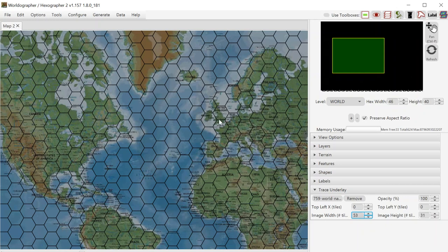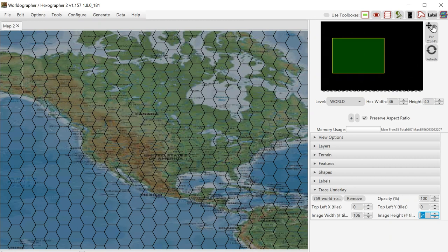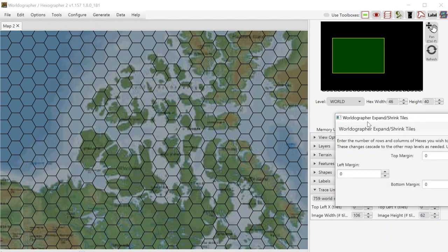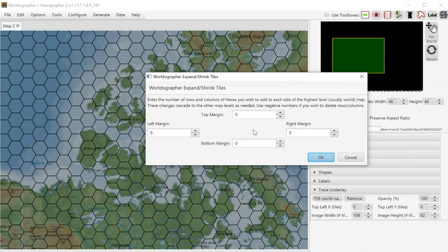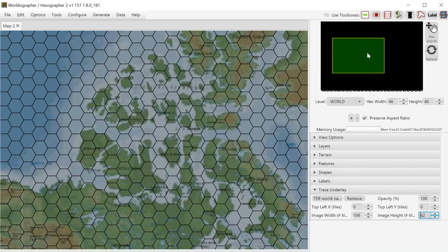Now if I don't like that scale, if I wanted a different scale, of course I could take that 53 by 31 and multiply that out. In fact, let's make that change. Let's double the scale here. Let's go to 106 by 62. And then if I go back to tools and expand, shrink the columns rows. Now if you don't have the pro version, you're going to need to create a new map to do this with the proper number of hexes, number of columns and rows, and then re-add your underlay to get this right.